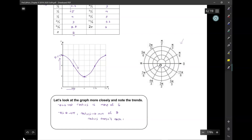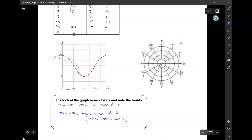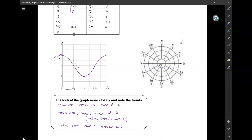Plot twist! As theta approaches pi, the radius approaches a minimum of 2. And then after theta is equal to pi, the radius increases to 6 again. So we're going to see exactly this on our polar graph.